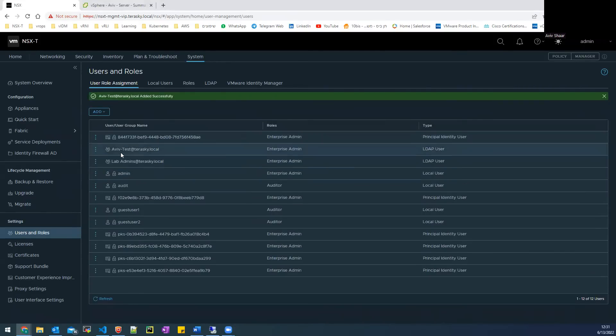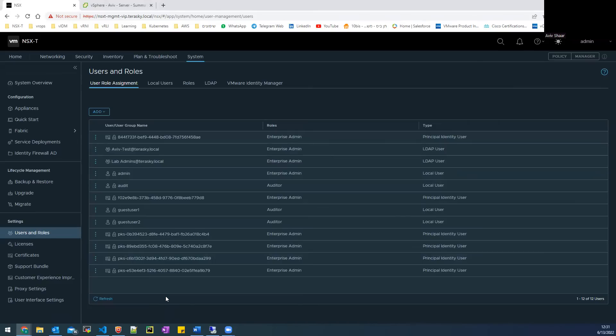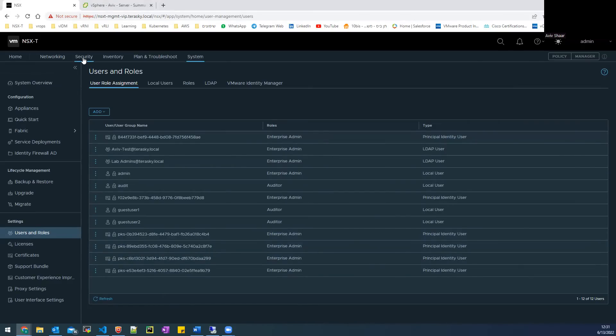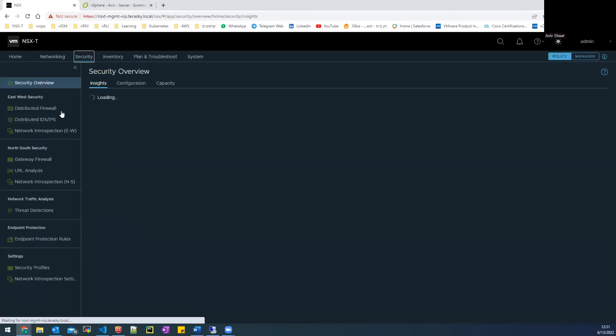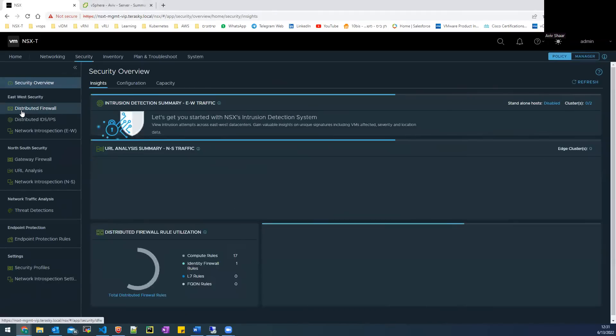So now I add my user to the NSX, the group that I created from the AD. So now I need to move to the security section, go to distributed firewall.